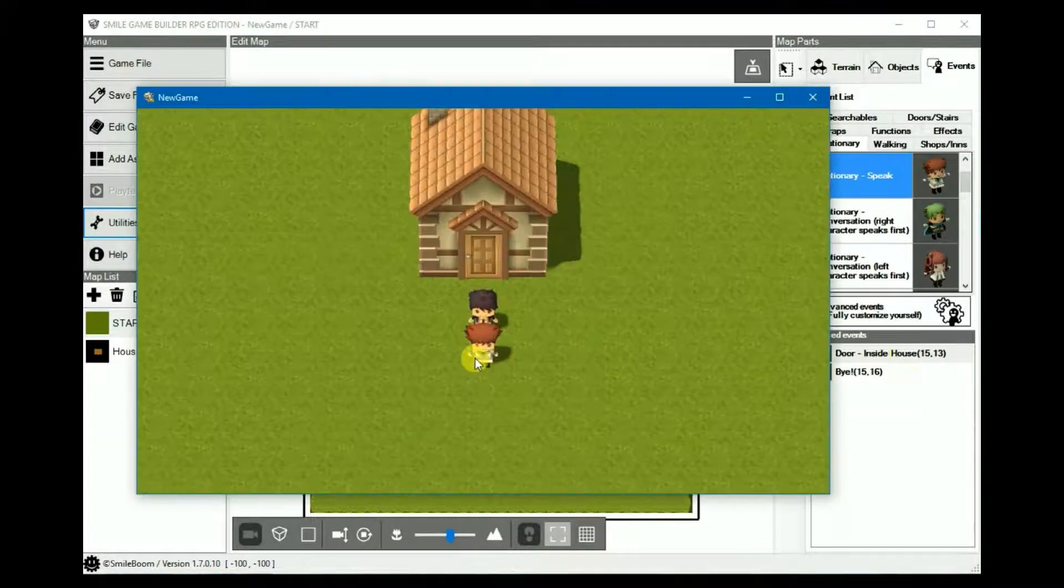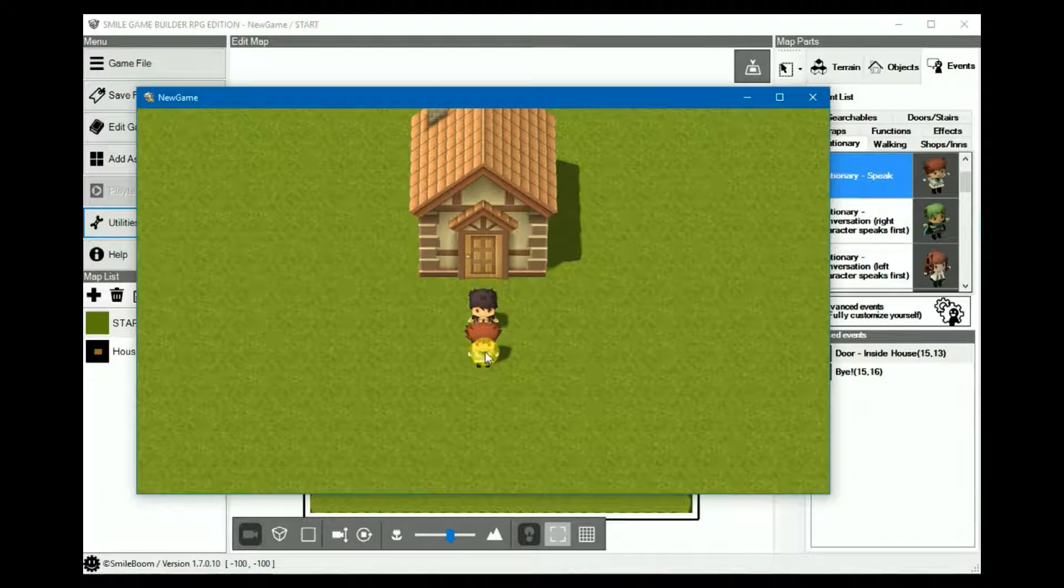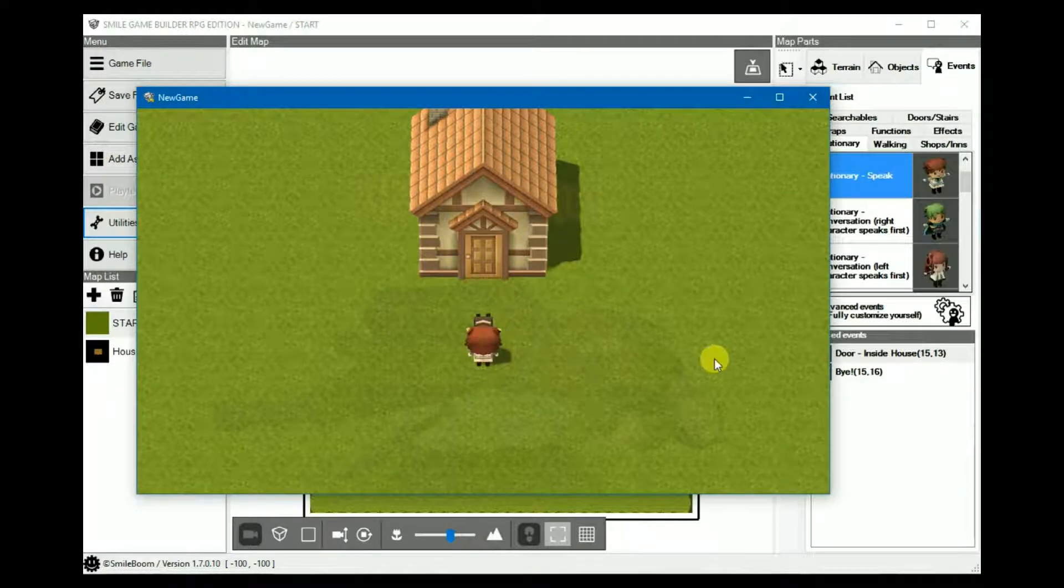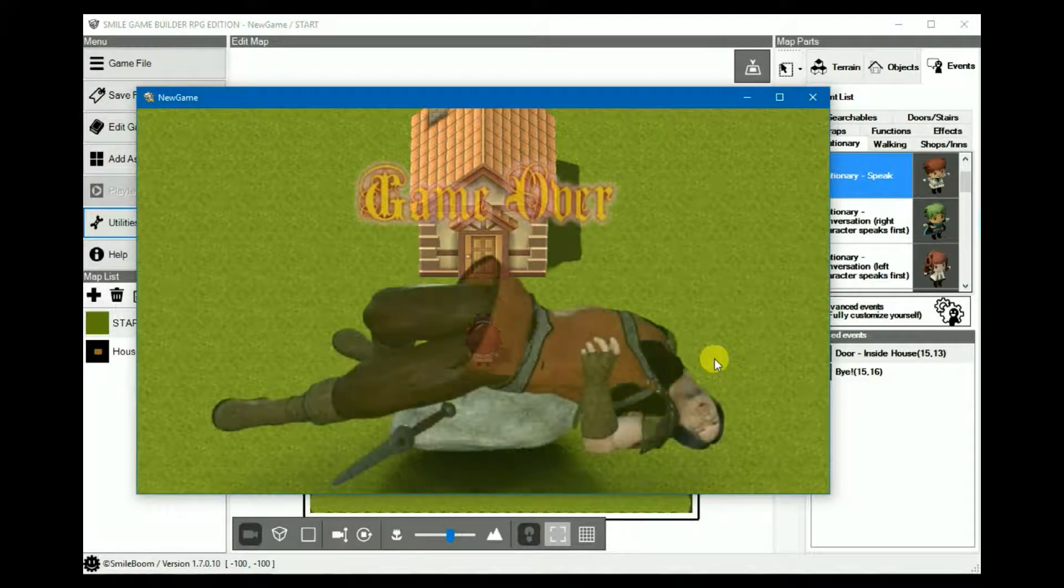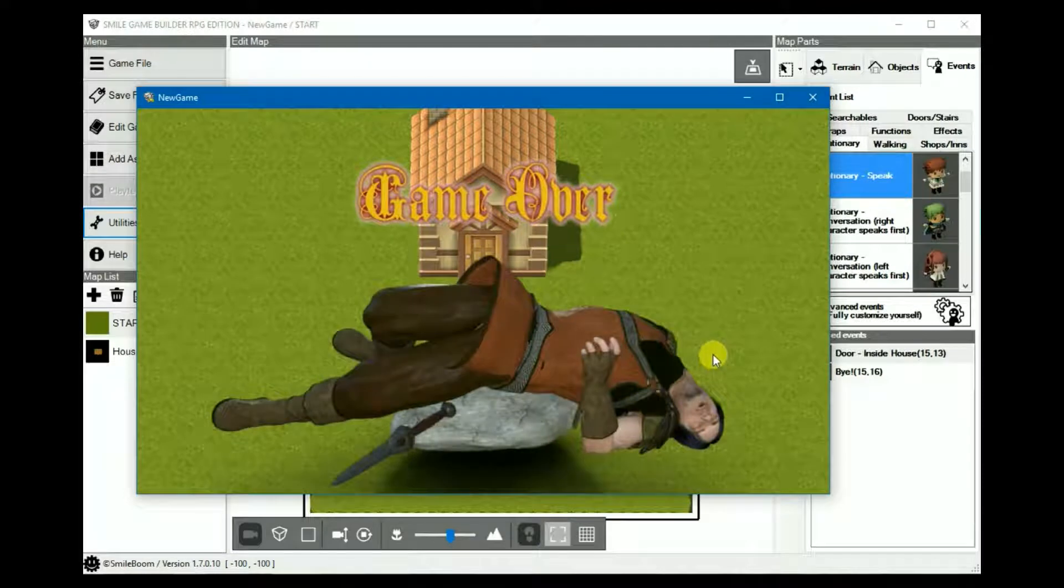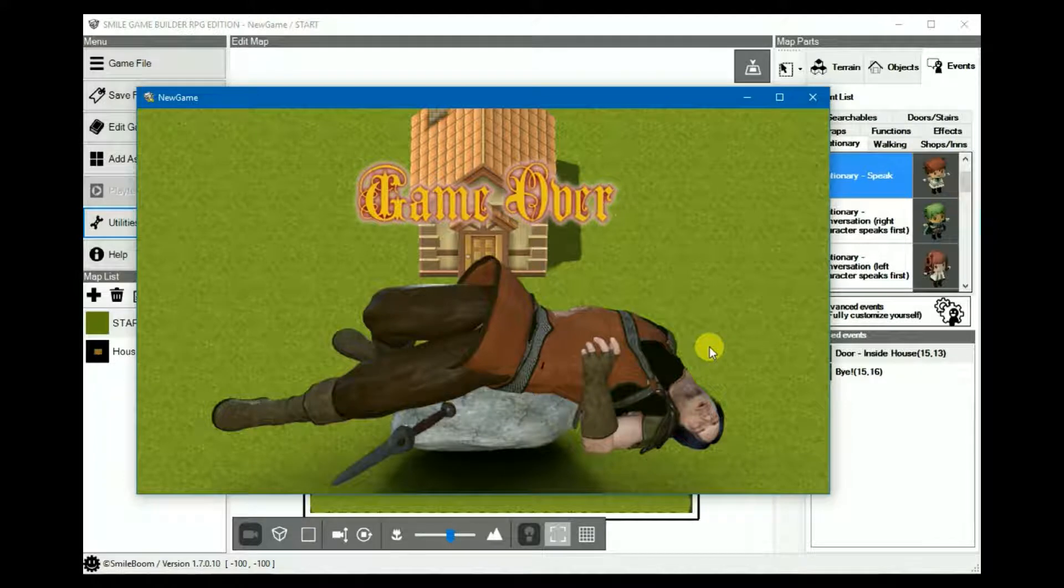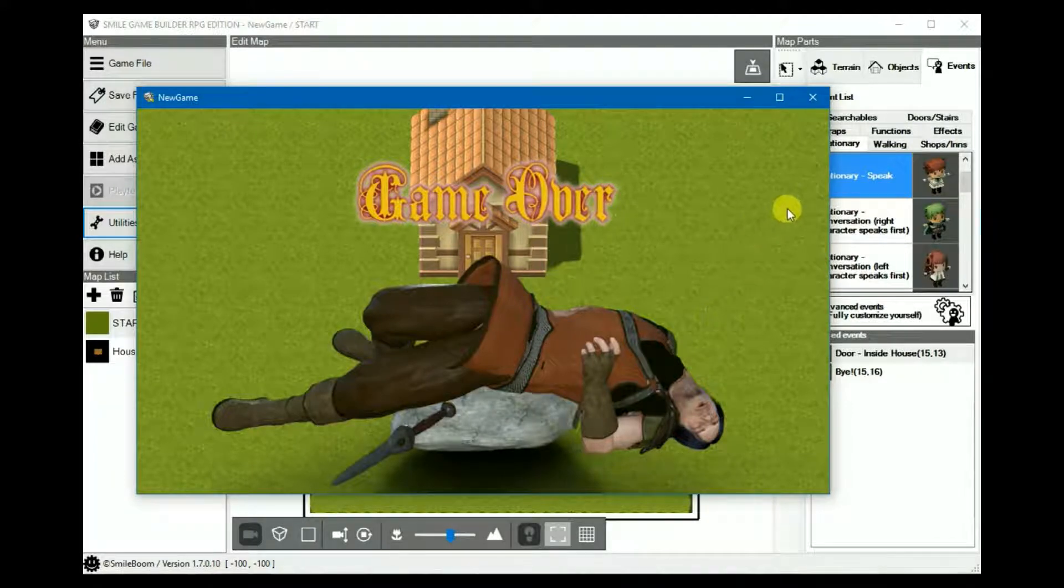And then play test again. It should now appear properly. Like so.